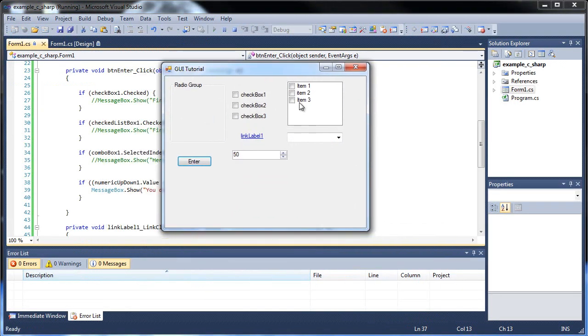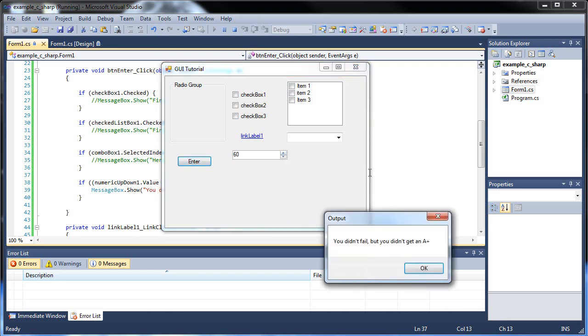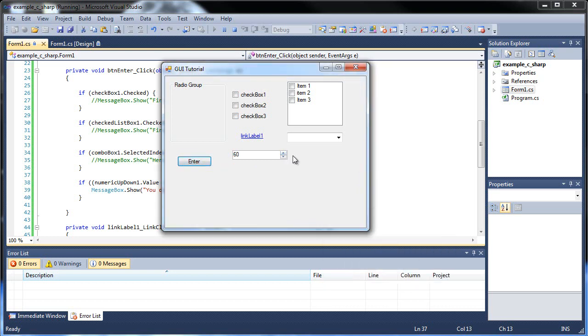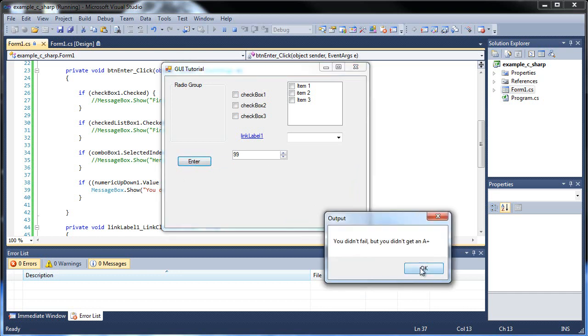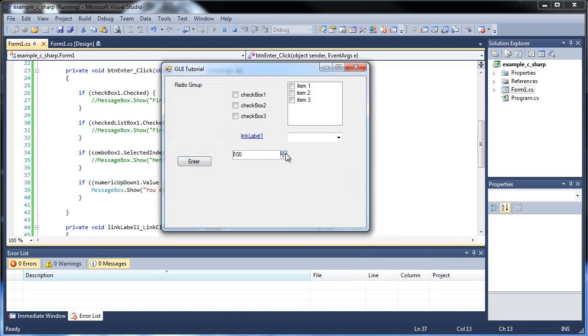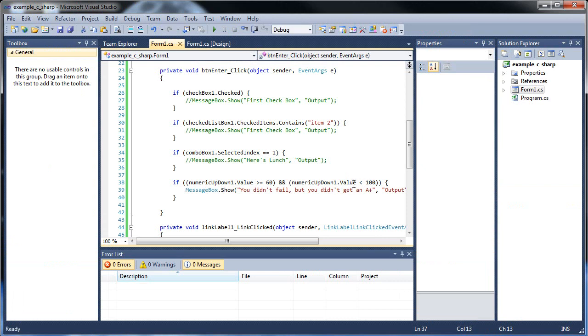So let's go to our numeric up and down. We click enter. Nothing happens. If we get up to 60, you didn't fail, but you didn't get an A plus. And it'll happen, I think we can put it in manually. So I could go 99, enter, there we go. So we still got that. And if we go up to 100, then we no longer get it. Because it's strictly less than 100, which is the A plus. So that's our numeric up and down.